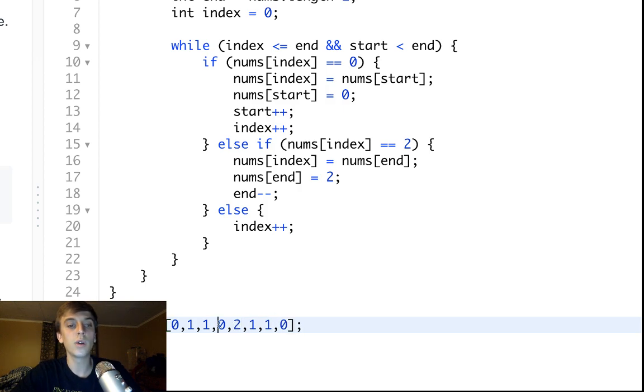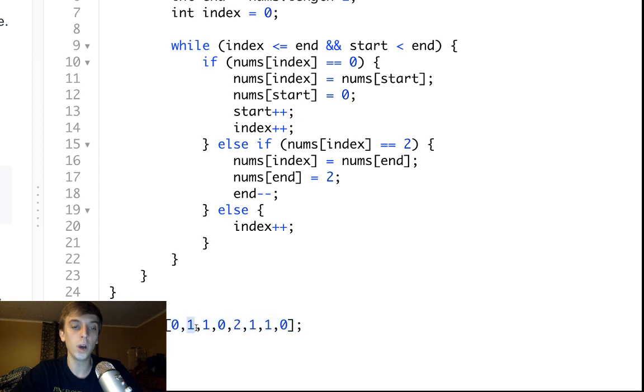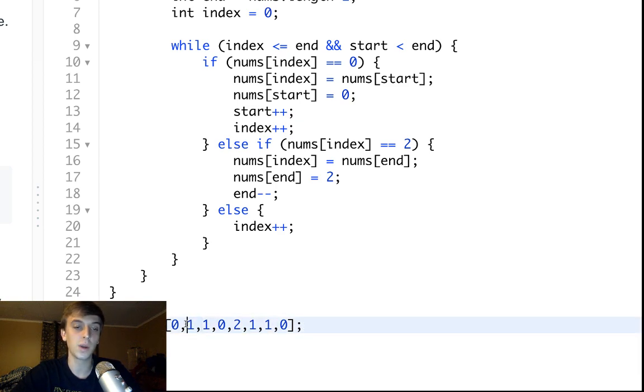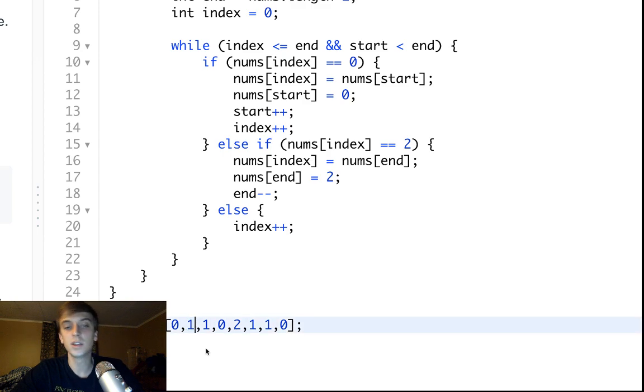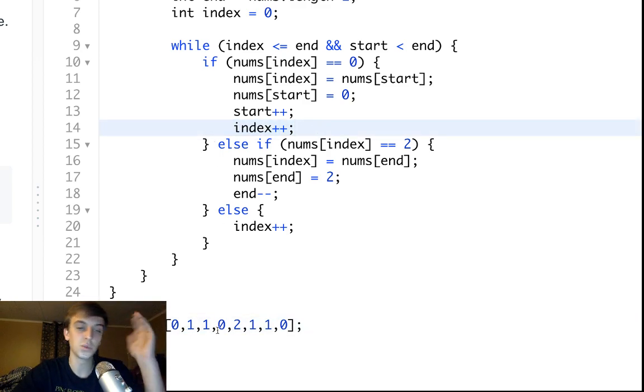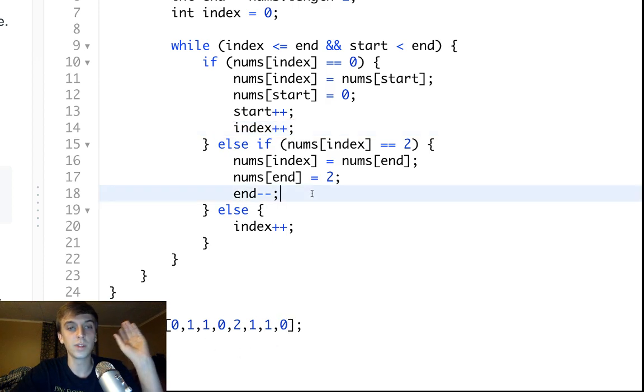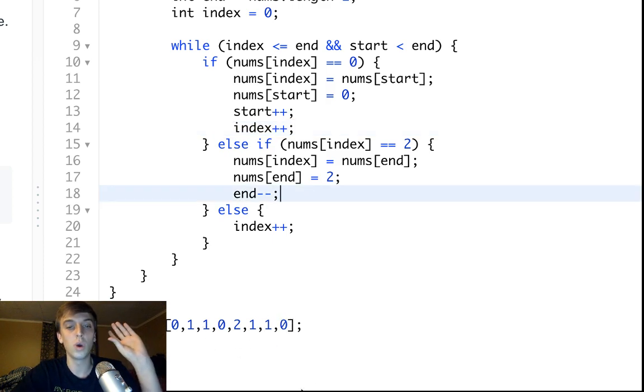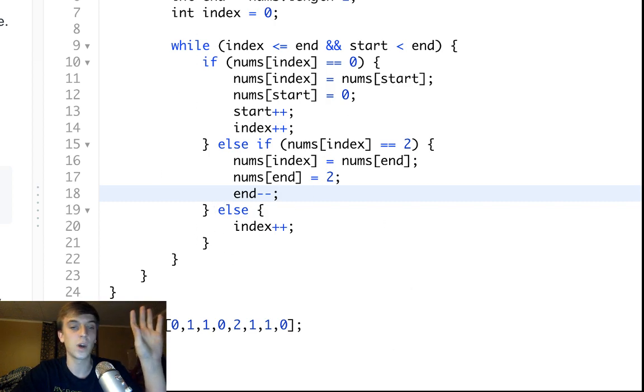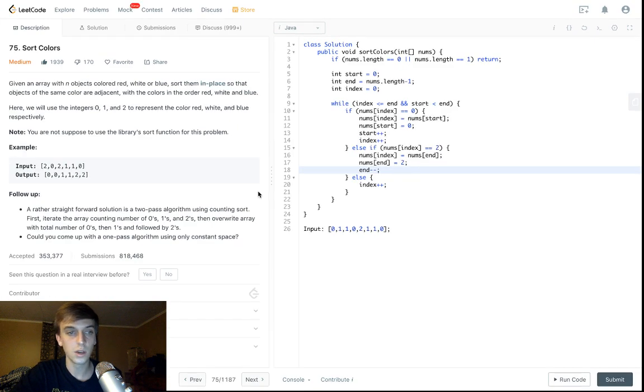We already know I is moving faster than start. So, we already know what we're swapping I for. We're swapping I for a one. If we saw a two, it would have been put in the back. We're just swapping for a one. So, I gets incremented here. Index keeps getting incremented here because we're putting the ones in the middle. But, at the end, we don't increment the index because we don't know what we're swapping. So, we have to wait, do another loop, and make sure we're not swapping back into a zero.